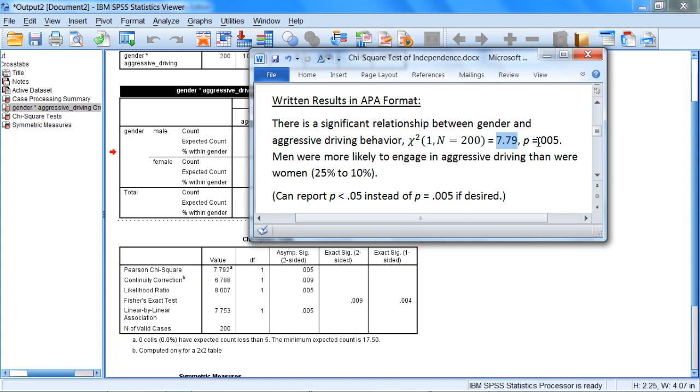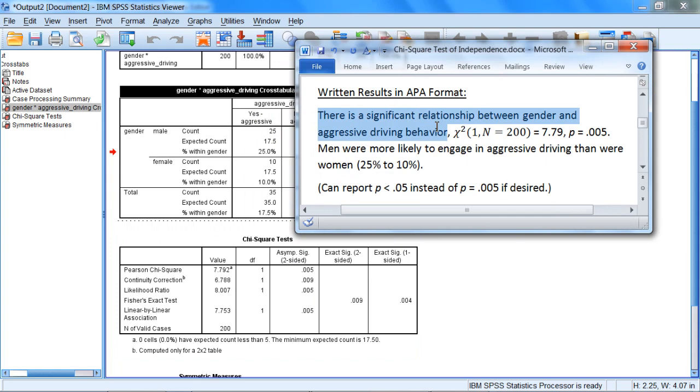And finally, our p-value was equal to .005, and we saw that reported under the asymptotic significance column. While we said that there was a significant relationship between gender and aggressive driving behavior,